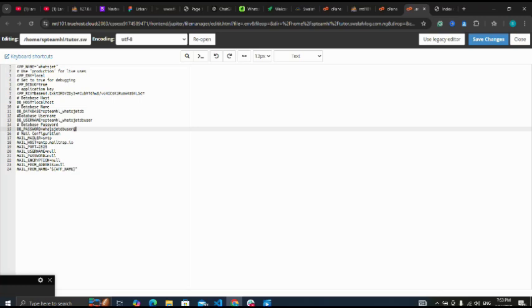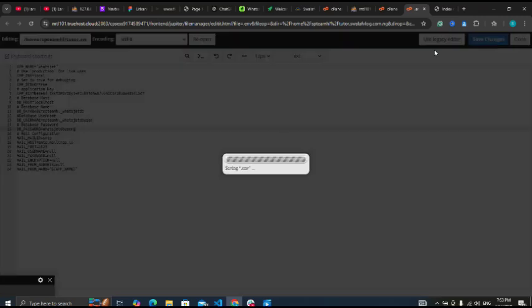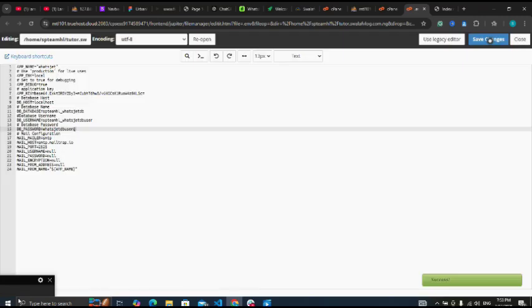Next I'm going to save the changes - username, database name, all set. I can save. Success.